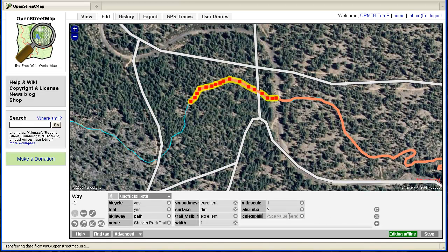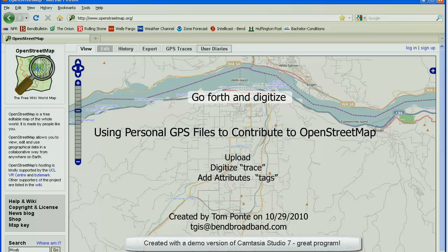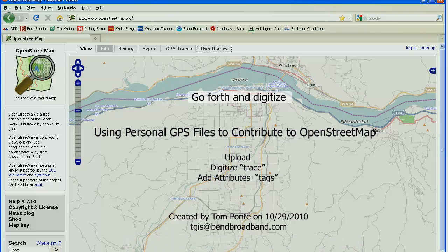That covers basic editing and adding tags using Potlatch. There are other editors out there, like JOSM — Java OpenStreetMap — but once you get the hang of Potlatch, you can get done what you need to get done. There are some GIS programs that are a bit slicker, but it does the job. Hopefully you'll feel empowered enough to add some trails and roads to OpenStreetMap. You can also add OpenStreetMap data to a GPS unit — maybe I'll cover that in another tutorial. Good luck.